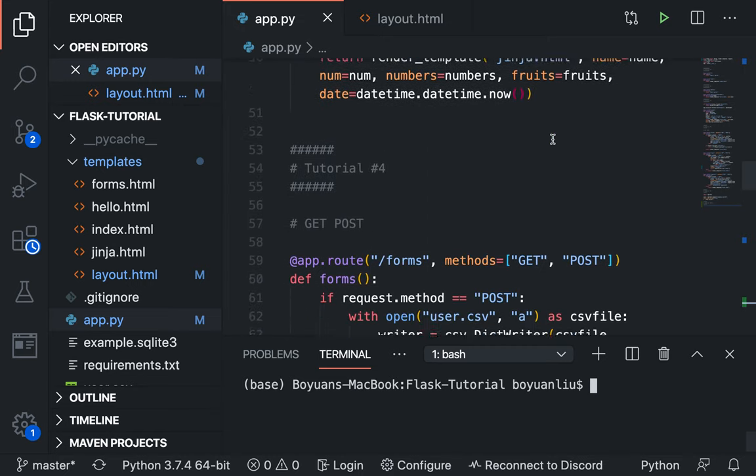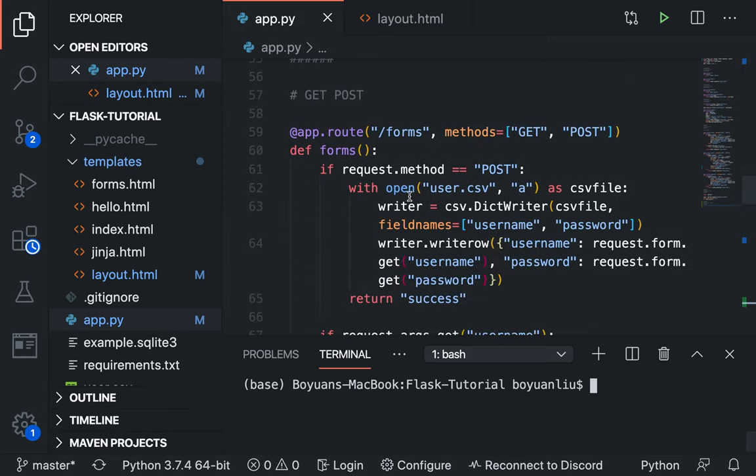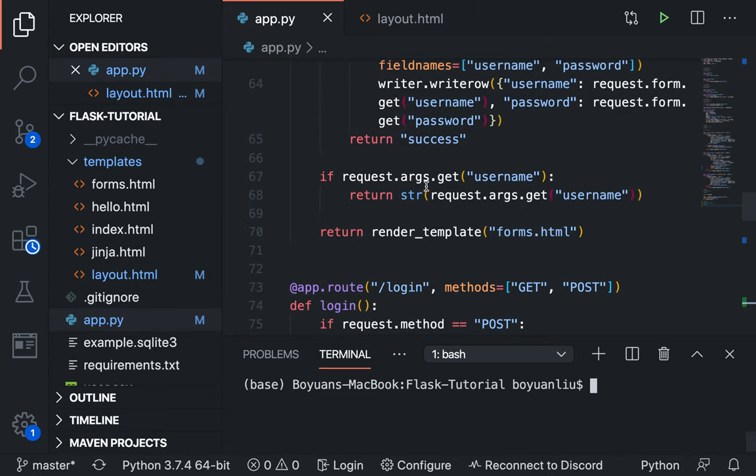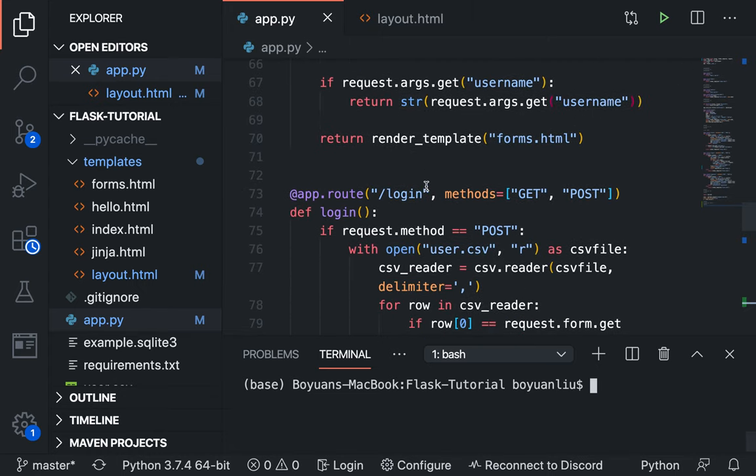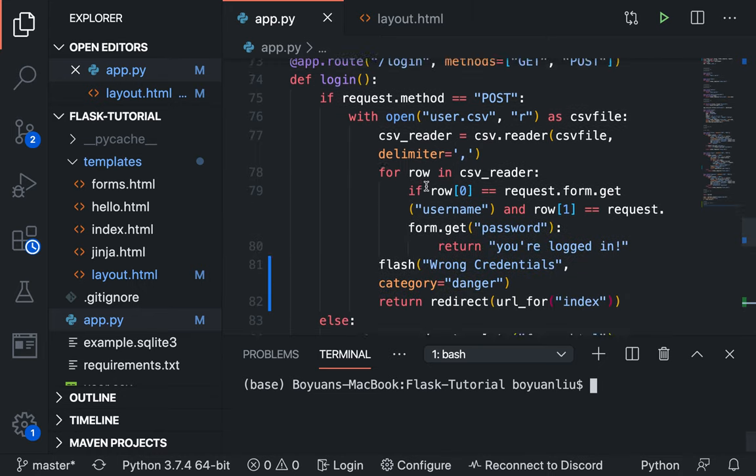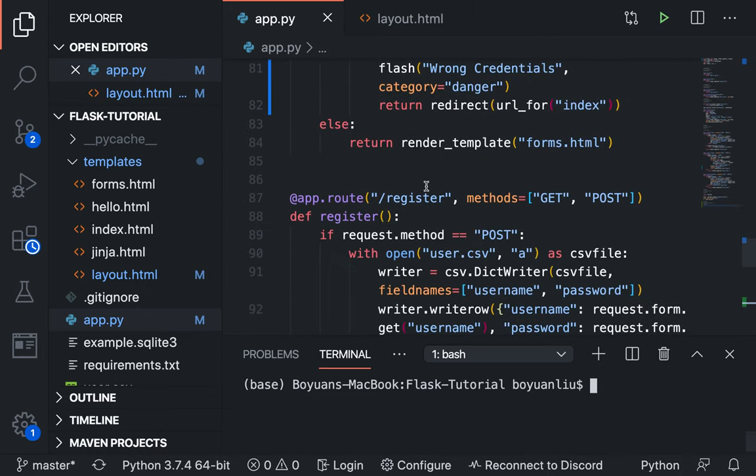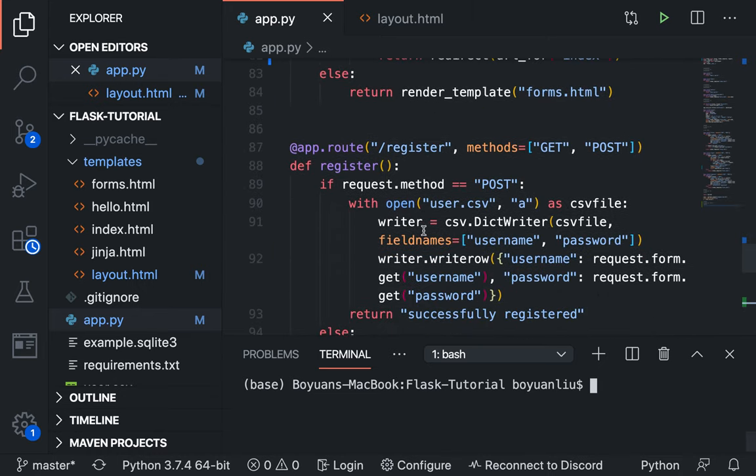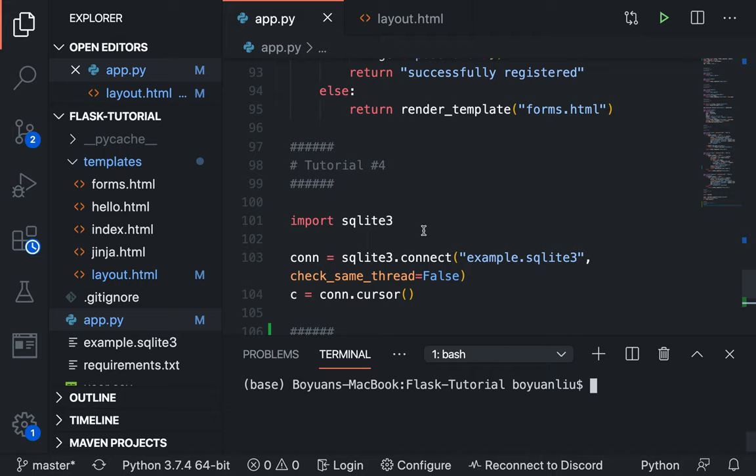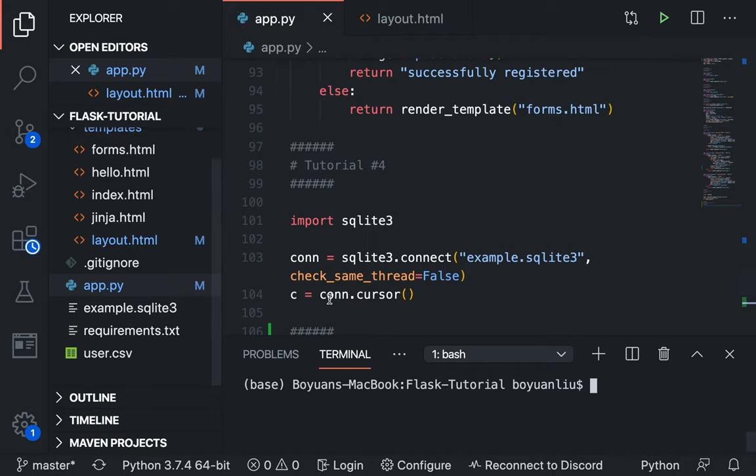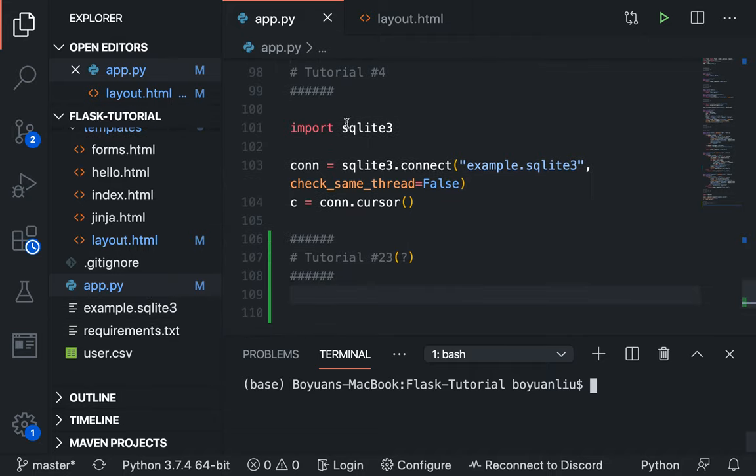And then we talked about form processing and HTML, HTTP get and HTTP post. We also talked about register and login using a CSV file. And then lastly, we talked about database, some simple commands, SQLite3, how to connect this with our Flask. So that's all the recap.